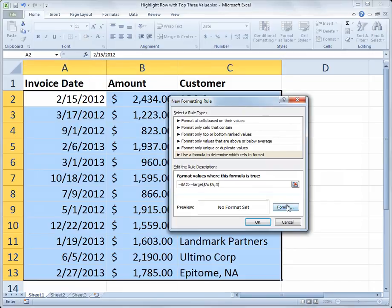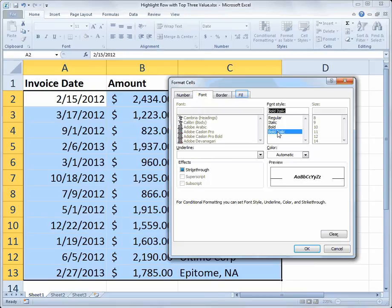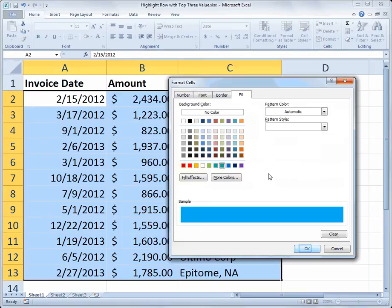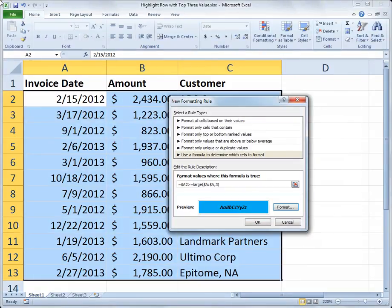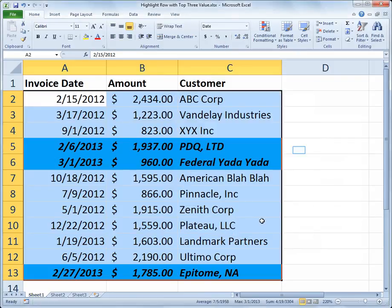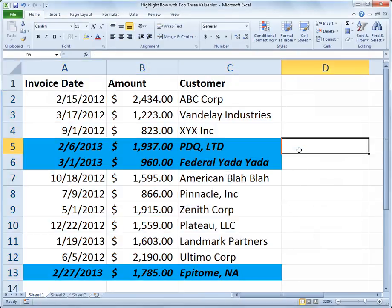I'll choose the Format button, make those cells bold and italic, and make the fill color blue, then click OK. Because I've got the range selected from A over to C but I'm locking my evaluation cell in column A, it checks the dates for the third largest and up but applies the formatting across all three columns. We click OK, and now I can see the three most recent dates have the data highlighted across to column C.